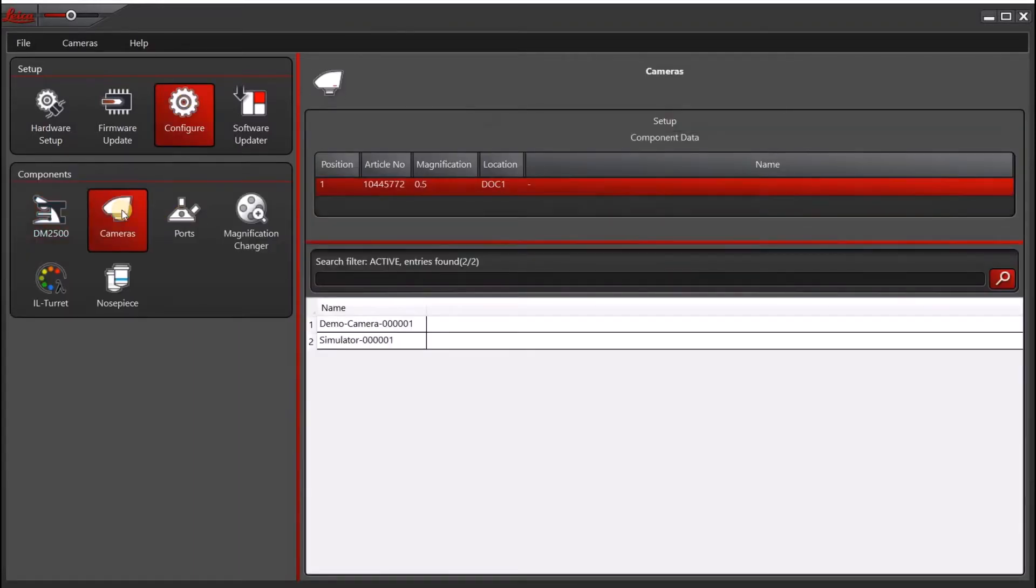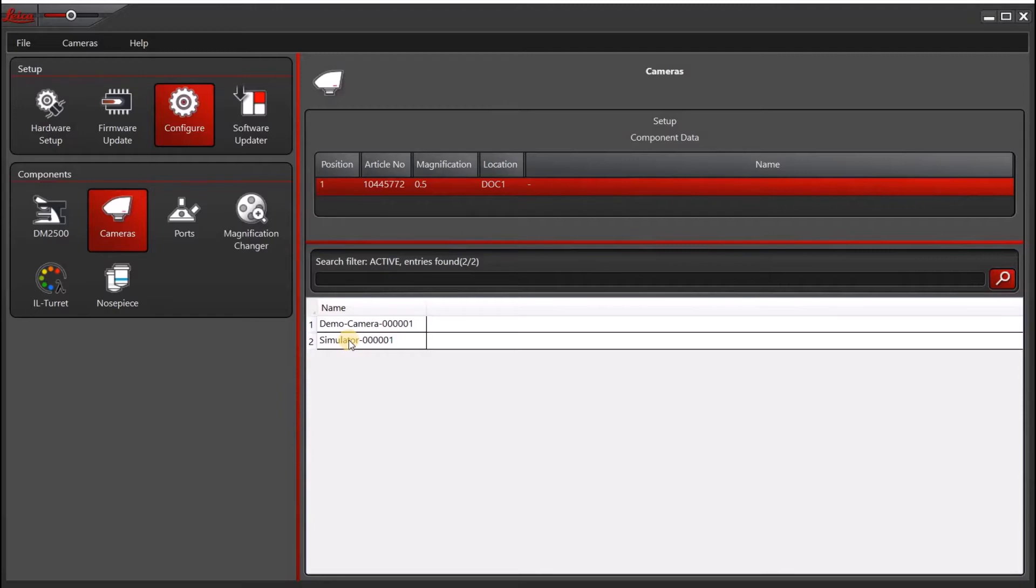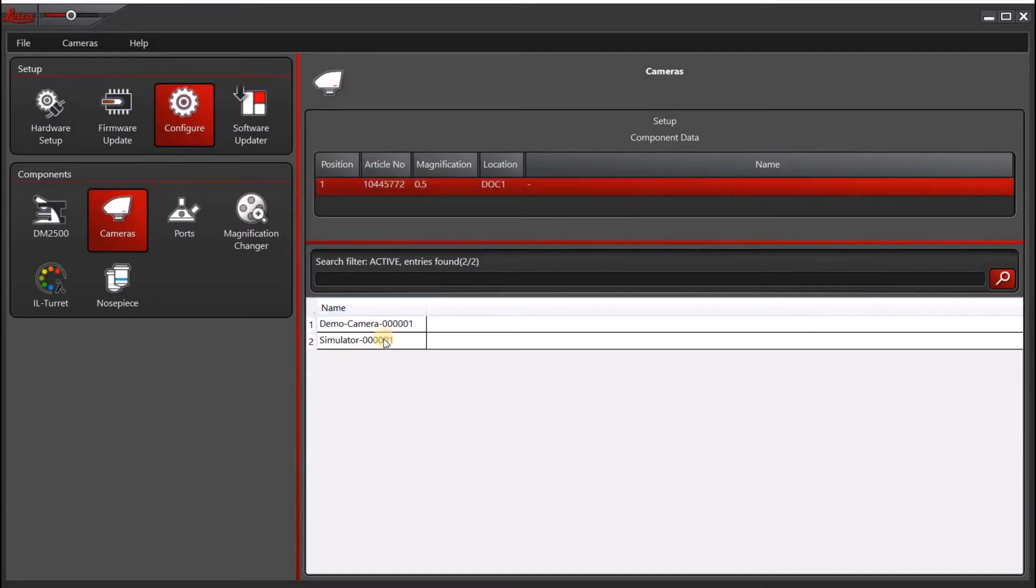make sure you have selected one of the following, or at the very least, do not select a camera that is actually on your microscope. So you'll see here it's actually blank, which is fine. You can also go ahead and select the demo camera or the simulator.